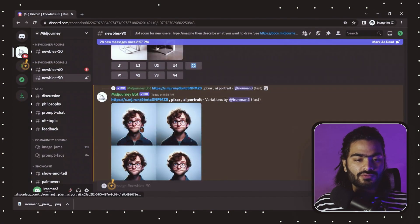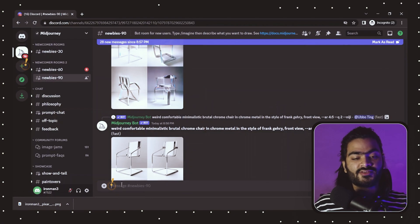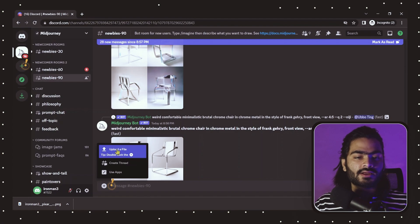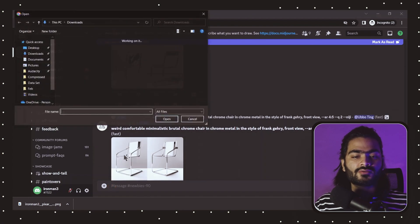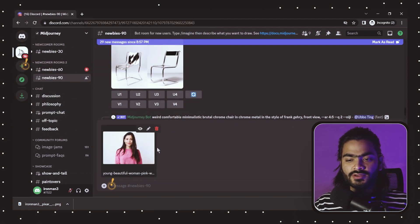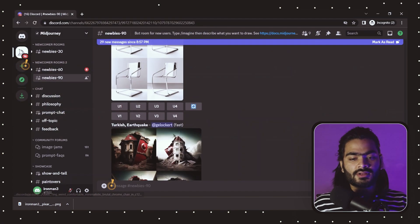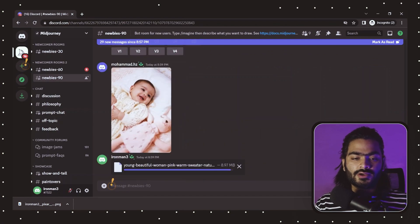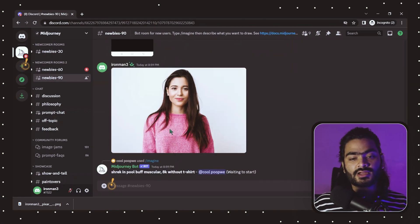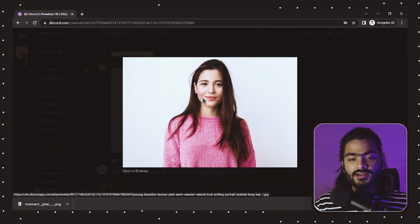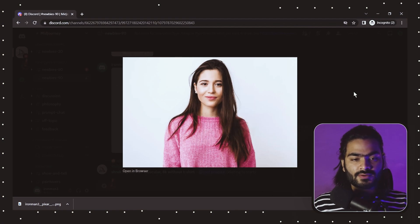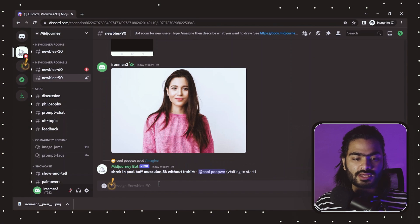We'll try a girl image — simply follow the same steps as before. Click on 'Upload File,' choose the image you want to use for your AI portrait, and hit enter. You can see the image starts uploading. Once uploaded, select the image.